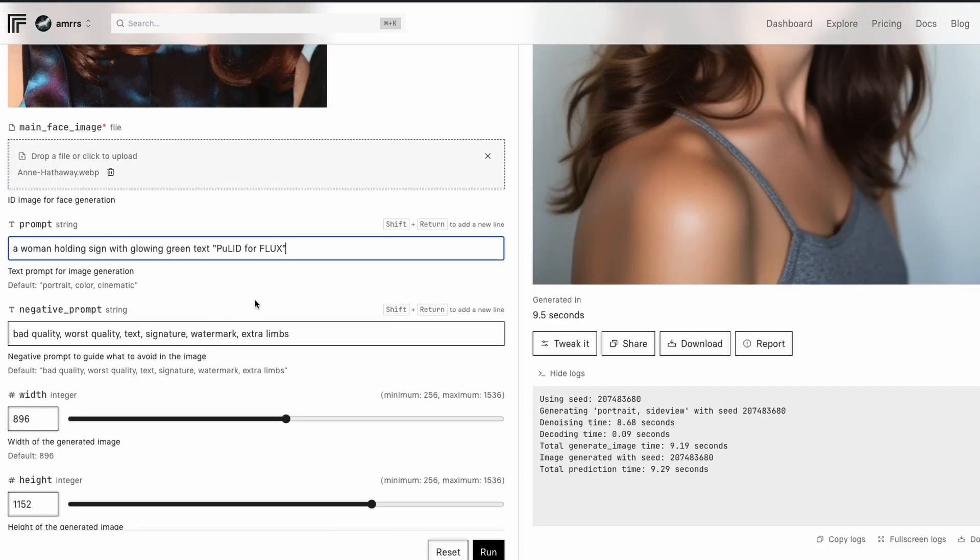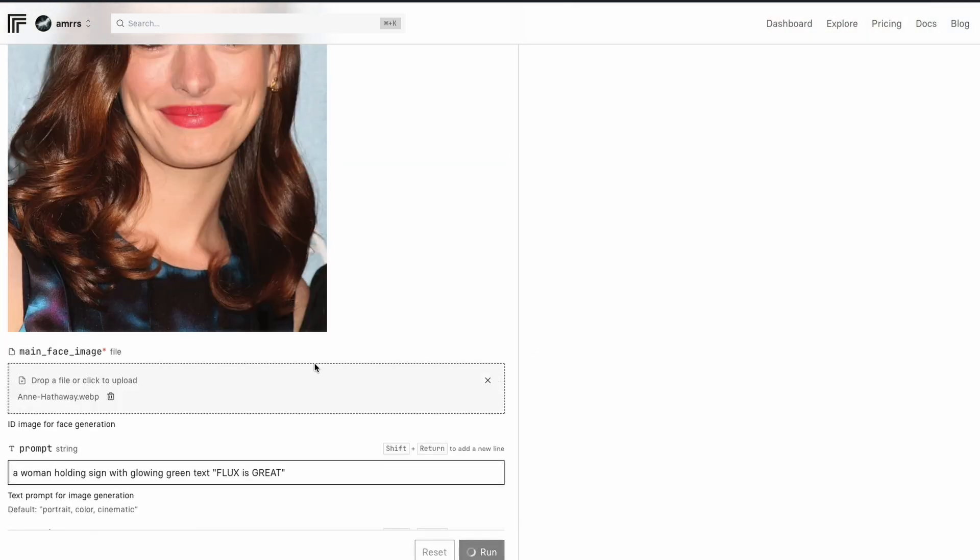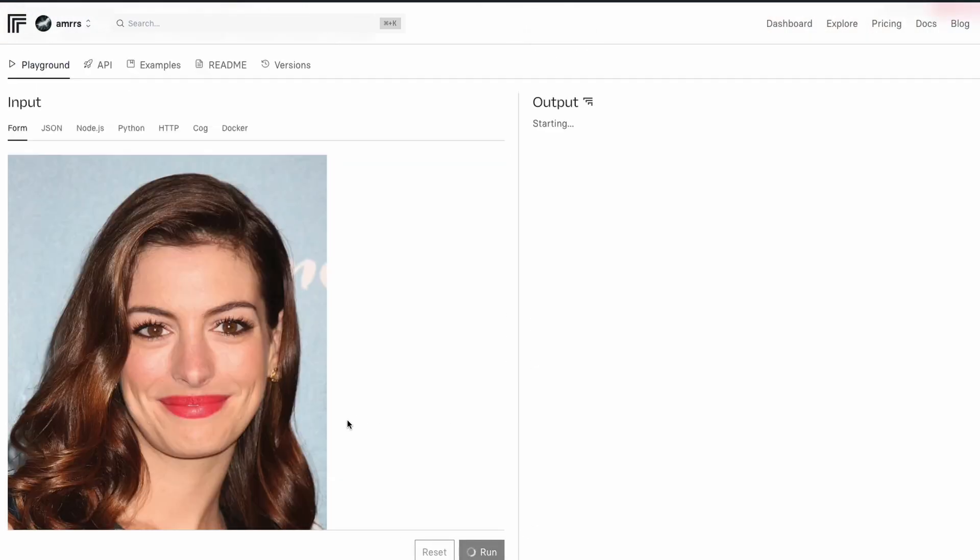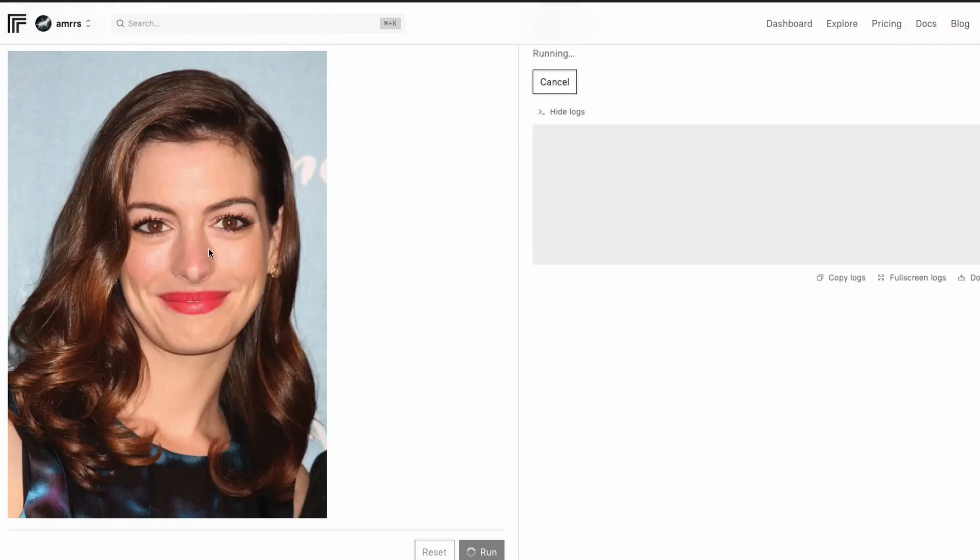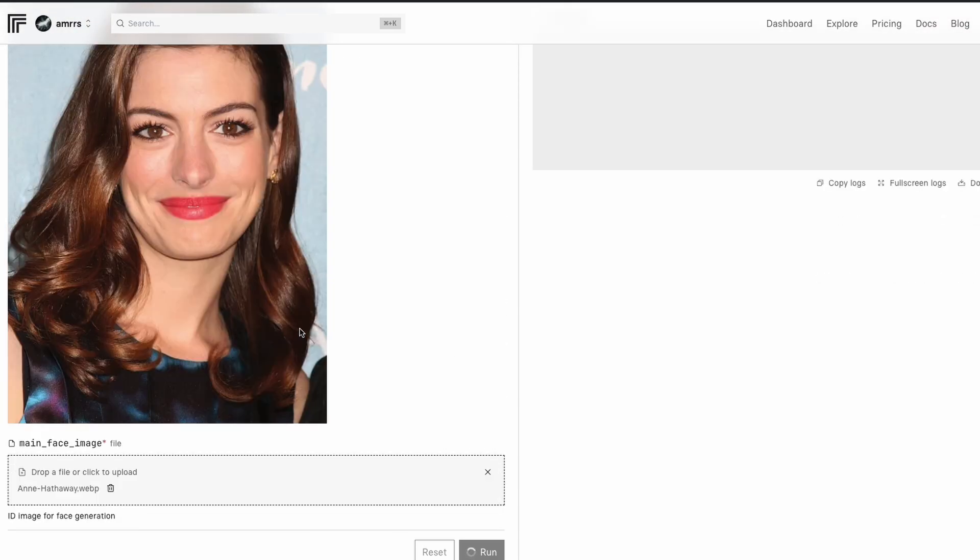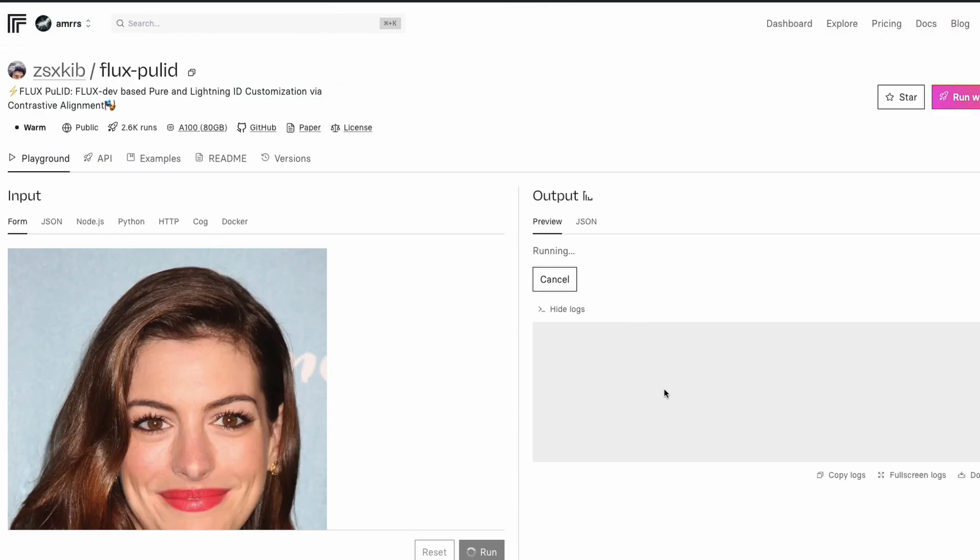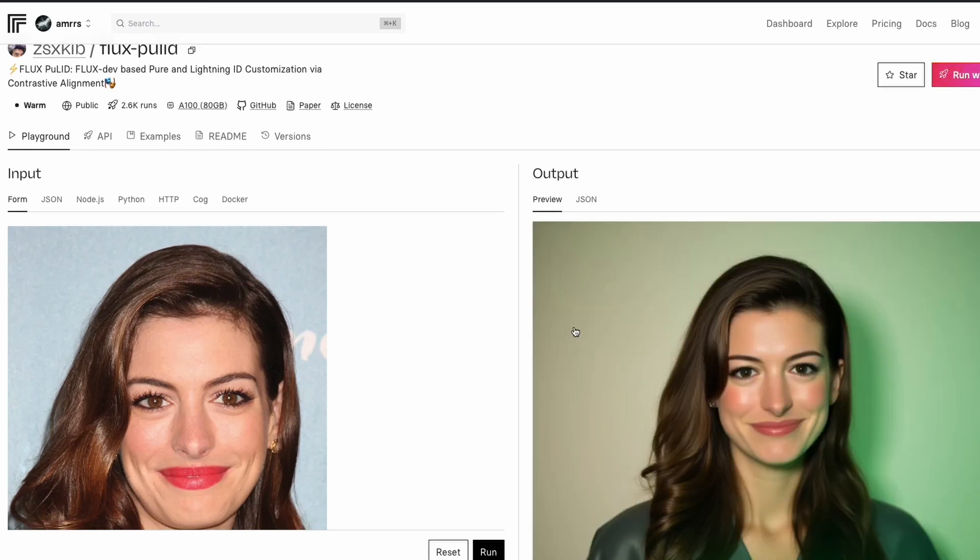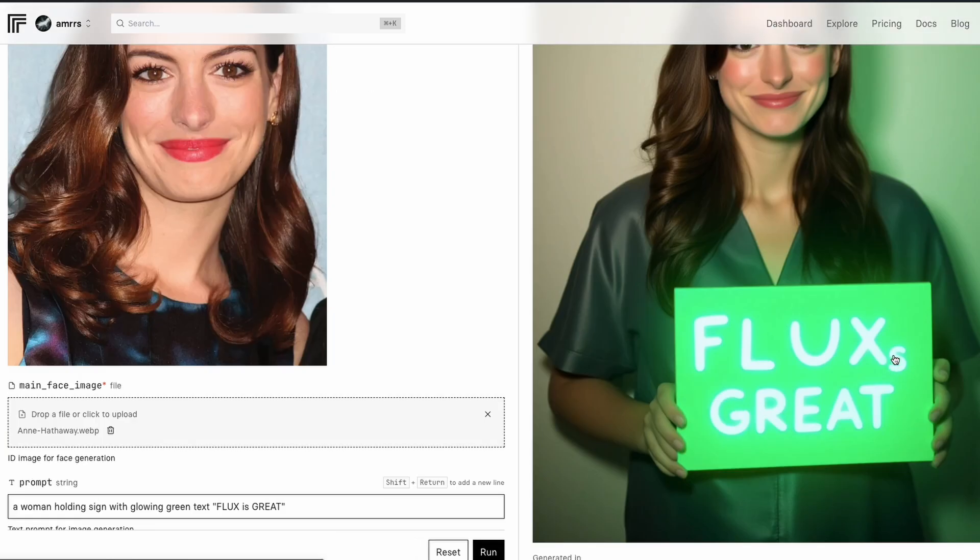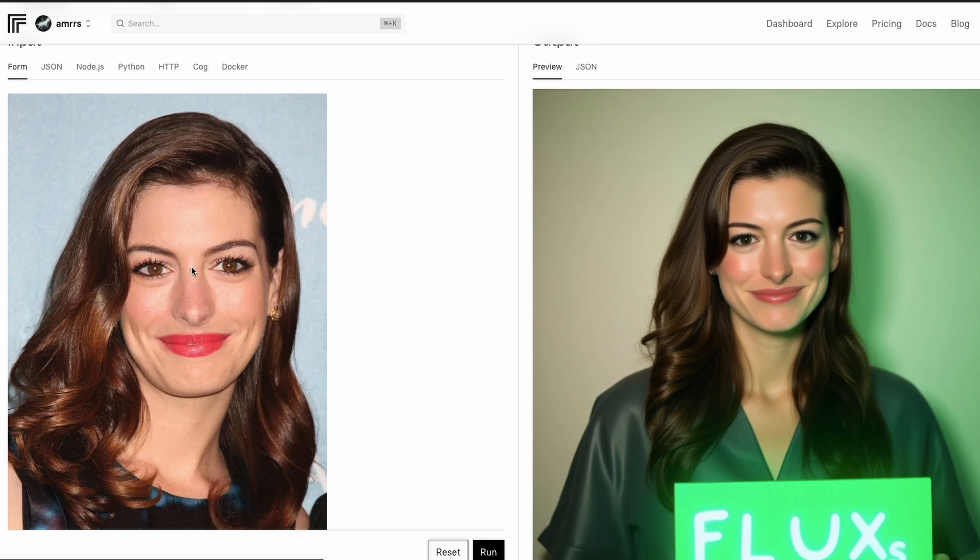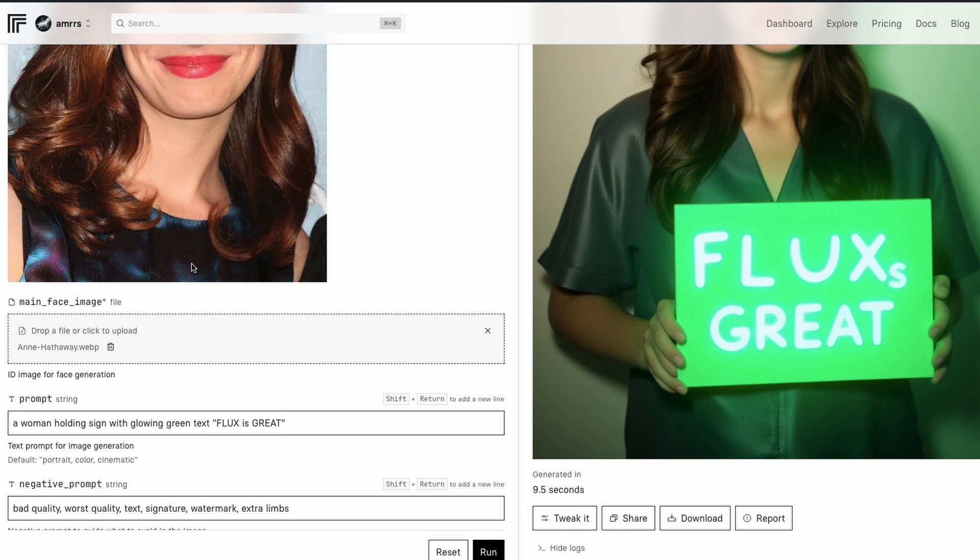And the next thing I'm going to try is a woman holding a sign with a glowing text. I can just say, Flux is great. Run this. I hope the text is not messed up here. So all I want is a woman holding a sign with green glowing text that says Flux is great. And as you can see here, it takes a few seconds to be honest. And after the few seconds, you will have this image. Okay. Flexis left eyes. I'm not sure how similar this is to Anne Hathaway, but this is how it is.